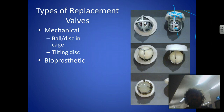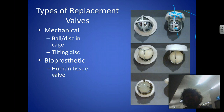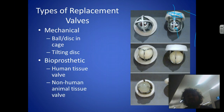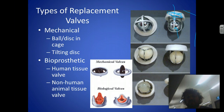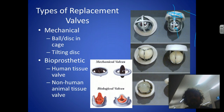Bioprosthetic — so prosthesis is when we put in an artificial limb or artificial body part. Bioprosthetic valves include things like human tissue valves from a donor, usually a deceased donor, or non-human animal tissue. Remember, we're animals, and there are some animals we can take valves from. Biological valves would come from pigs — so porcine — and bovine, meaning cows. We can definitely get them from pigs and cows.